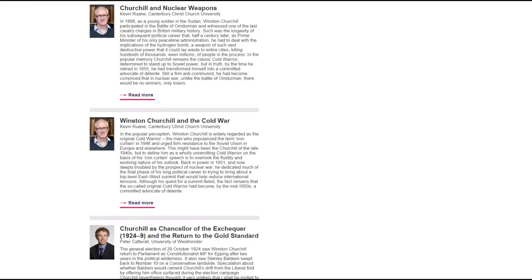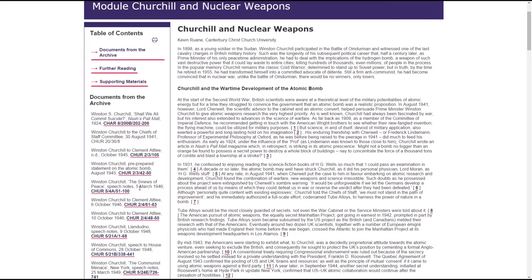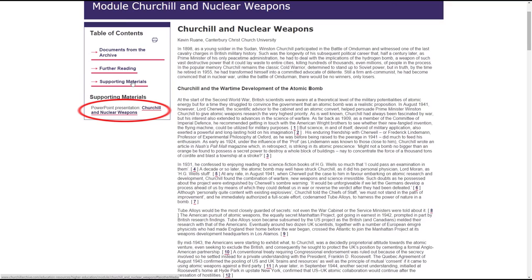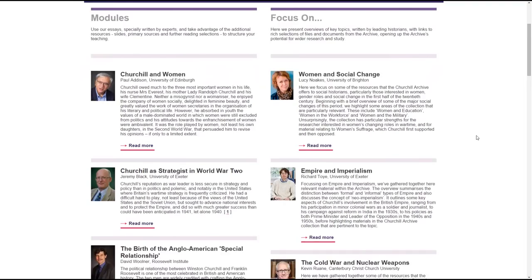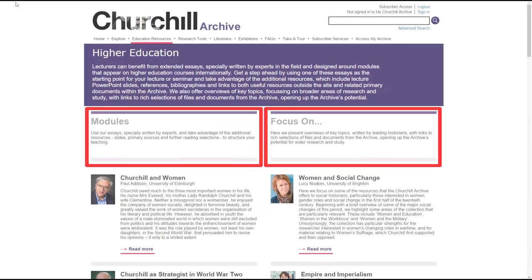There are higher education modules, essays written by leading academics supported by links to a selection of key documents, as well as further reading lists, links to external websites, and PowerPoint presentations. The Focus On feature provides overviews of key topics written by scholars in the field. These introductions highlight a rich selection of files and documents. Both resources offer an excellent way to get started.